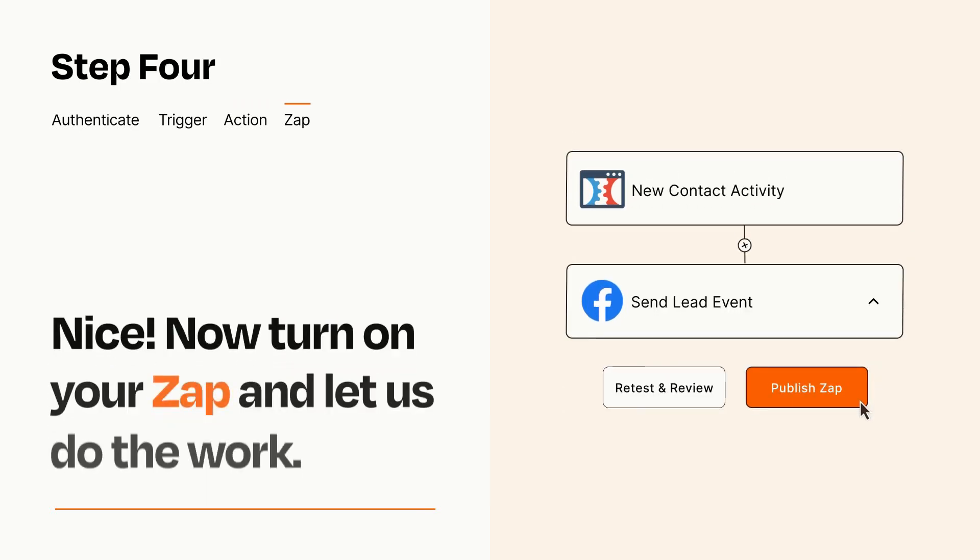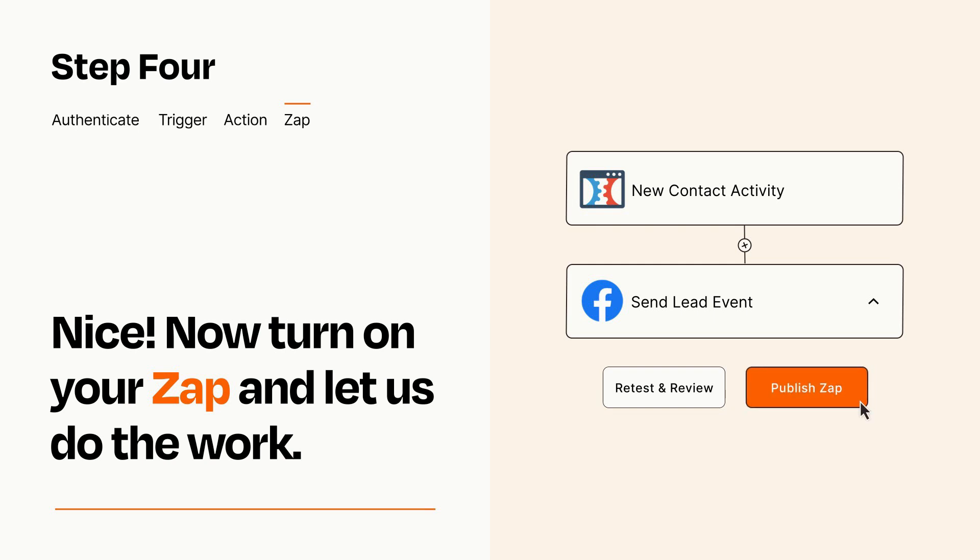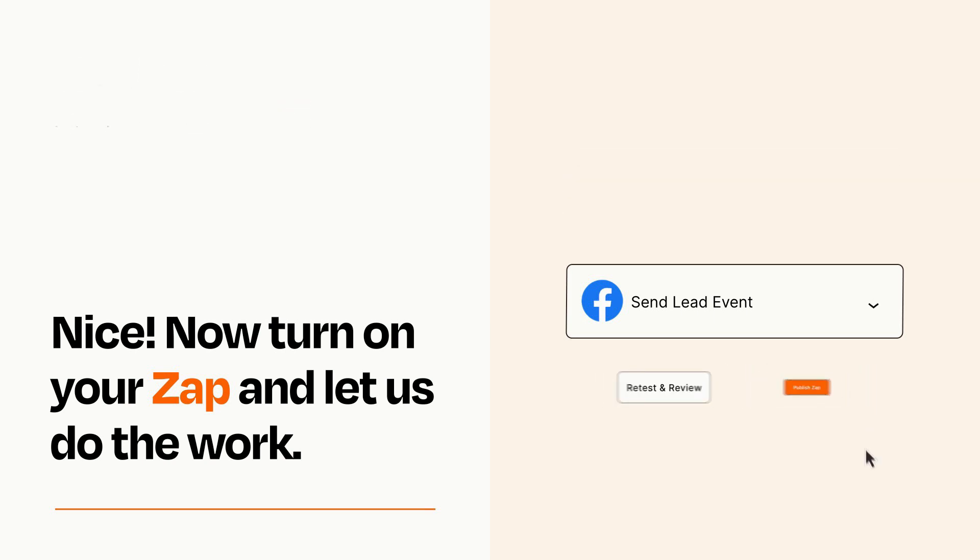Turn on your Zap and Zapier will start doing your work for you. Zapier can be as simple or as complex as you'd like and connects with thousands of apps, more than any other platform.